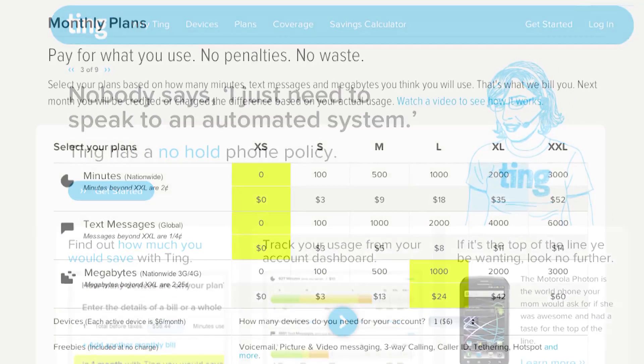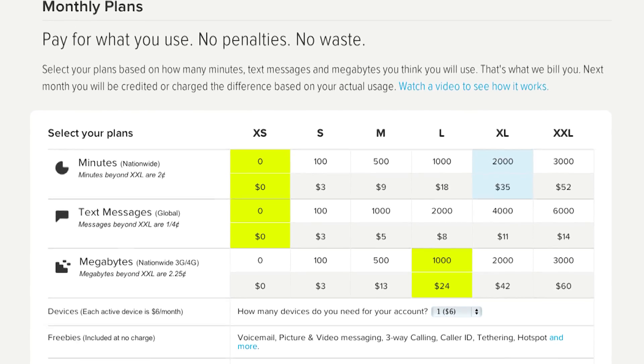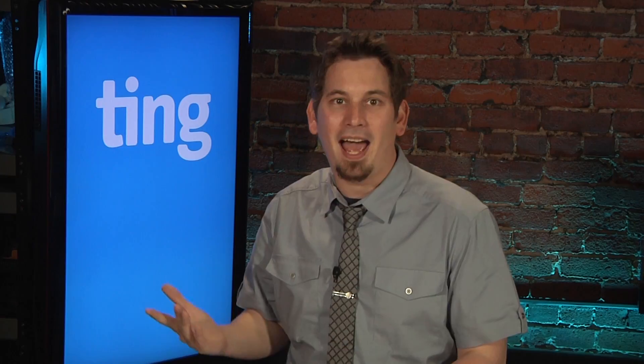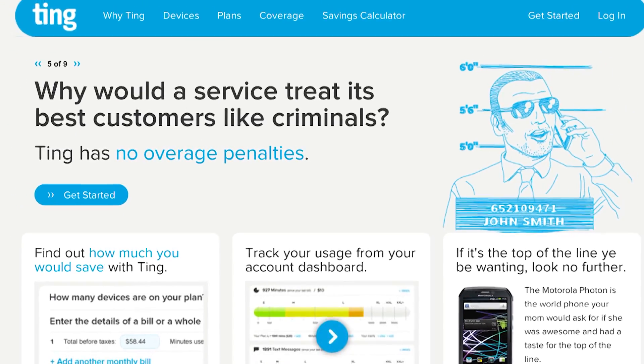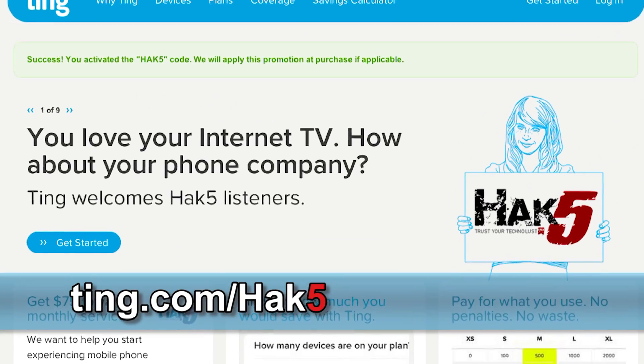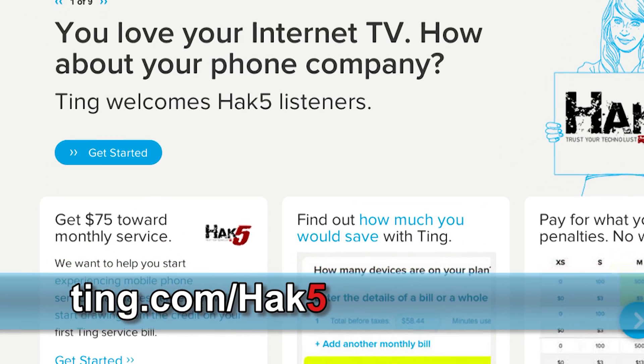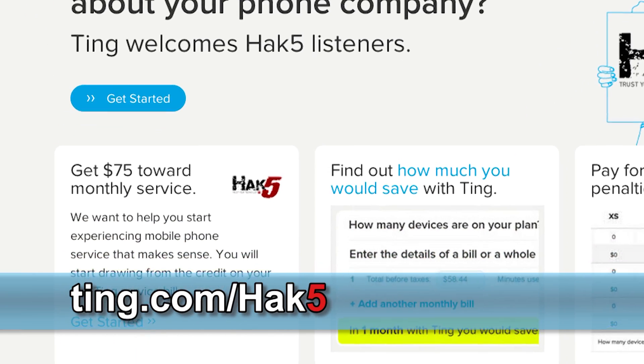By now you've heard us talk about Ting. They're the sensible alternative to the crazy contracts you're going to find at the major cell phone carriers. Their customer-first approach to service and pricing model is a breath of fresh air — simply pay for what you use. Minutes, messages, megabytes — all billed separately. Ting will automatically bump you up or down depending on what you use. Head over to ting.com/hackfive to learn more. If you sign up through this URL, you'll get a $75 credit onto your first month of service.